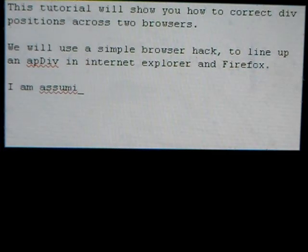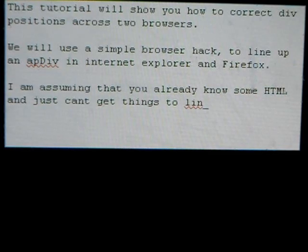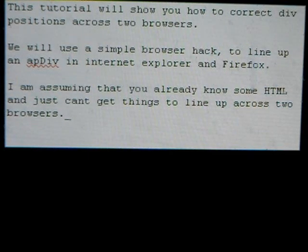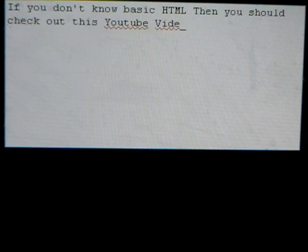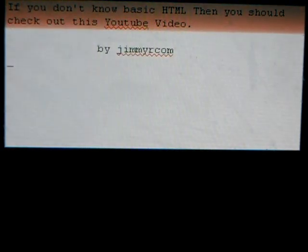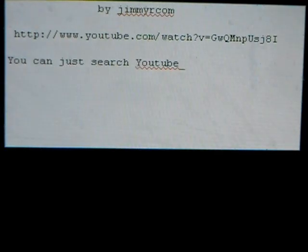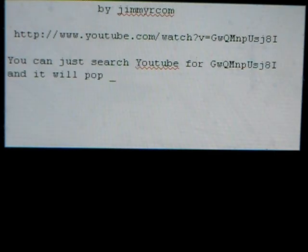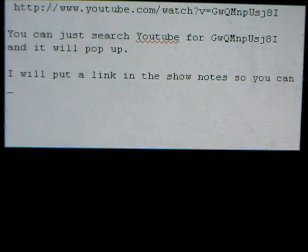I'm assuming that you already know some HTML and just can't get things to line up across two browsers. If you don't know basic HTML, you should check out this YouTube video by JimmyR.com. You can just search YouTube for it and it will pop up. I will put a link in the show notes so you can just click on it.